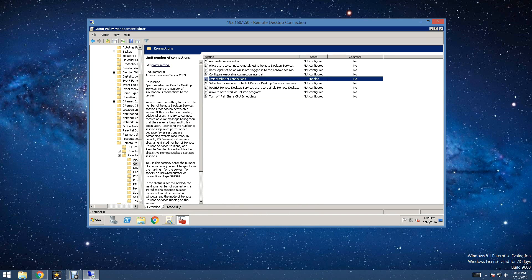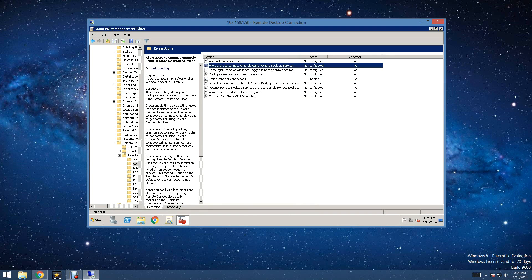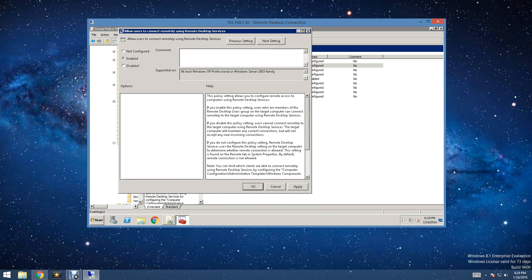Now, we just need to find Remote Desktop. Okay, and sorry you guys. It was pretty obvious where it was. So, we are going to click on Allow Users to Connect Remotely Using Remote Desktop Services. Now, we are going to click Apply here. Let me enable here and click Apply there.